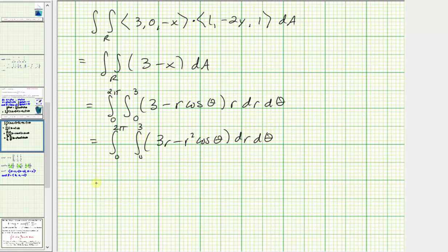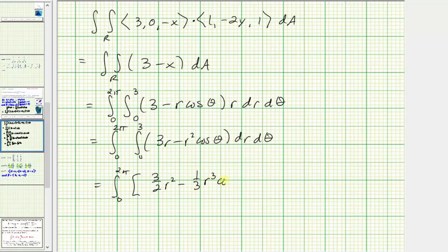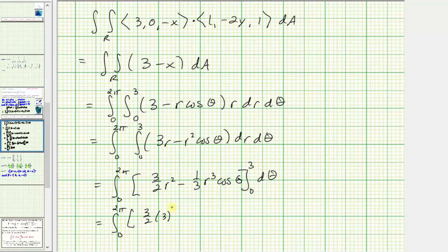Distributing r, the integrand becomes 3r minus r squared cosine theta. Integrating with respect to r, we get three-halves r squared minus one-third r cubed cosine theta, evaluated from 0 to 3. When r equals 3, we get three-halves times 9 minus one-third times 27 cosine theta, which gives 27/2 minus 9 cosine theta. When r equals 0, both terms are zero.